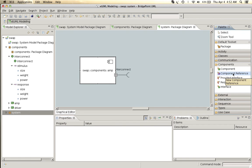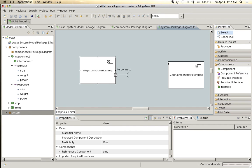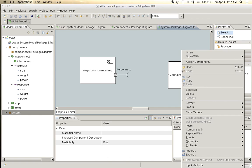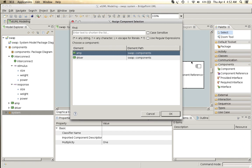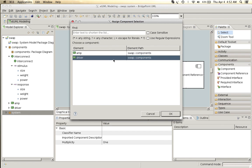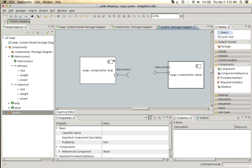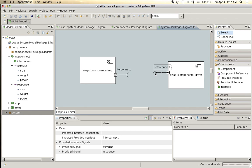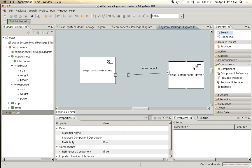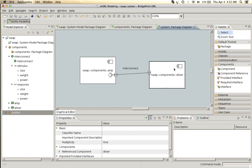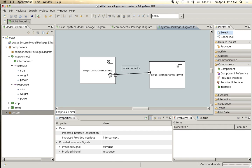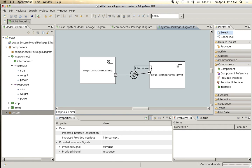We'll create another component reference and assign that to the driver component and now connect these together.